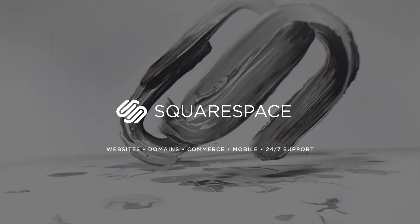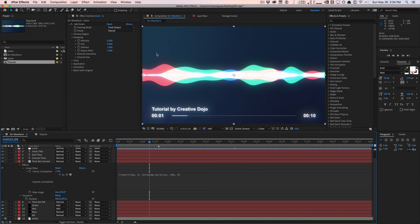That's pretty much it — this is how you create that Siri iOS-style waveform for your video visualizers on YouTube. The template file will be available for download at creativedojo.net. Leave a comment if you have suggestions or want to share your own version. Until next time, I'm Vincent from The Creative Dojo — subscribe for more content and I'll see you next time!